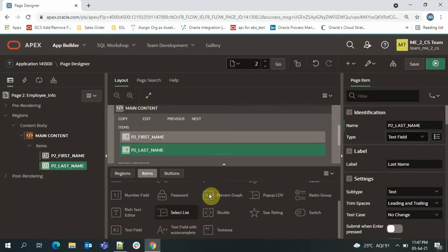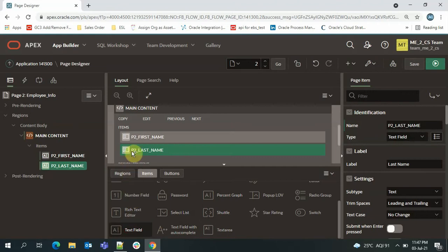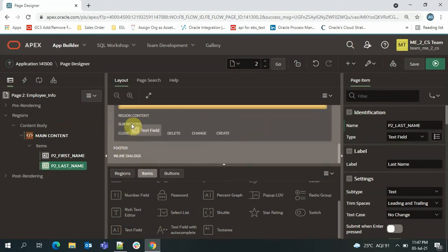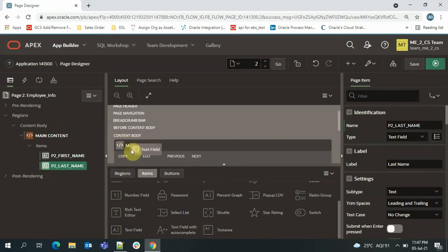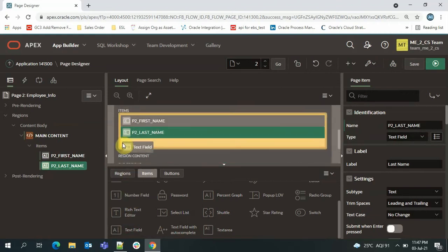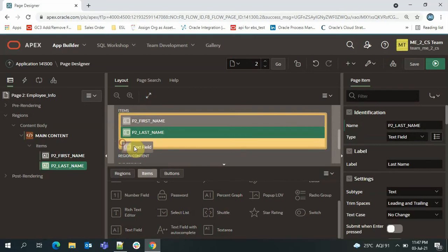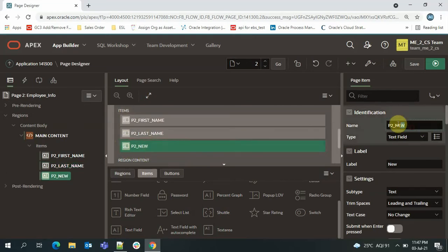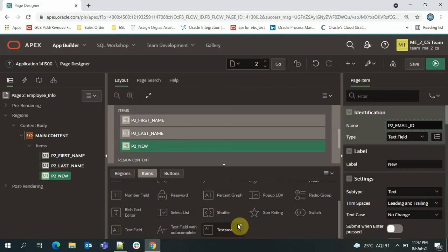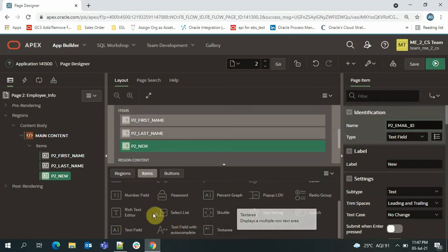Then we'll add a text field to take the email ID, and I'll add a number field to take the salary.